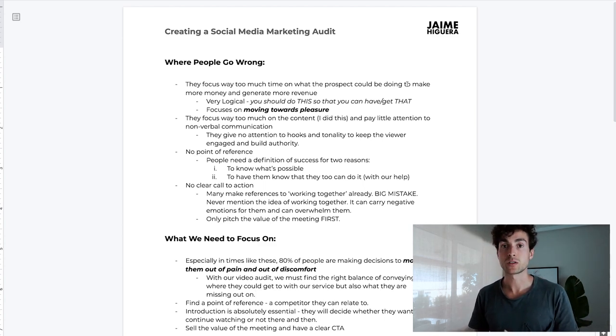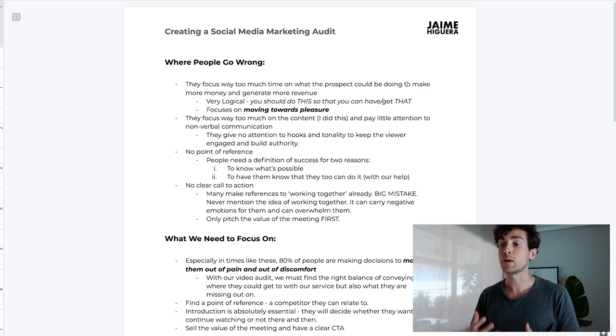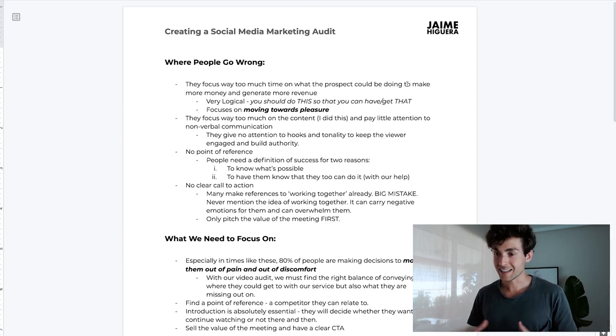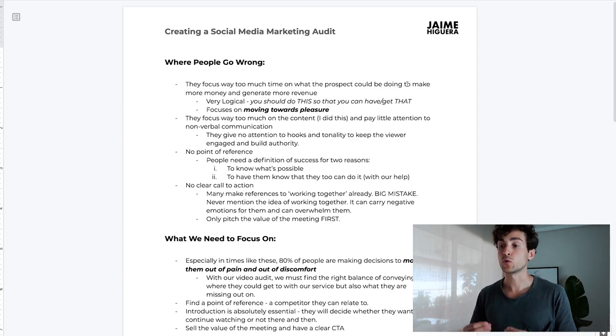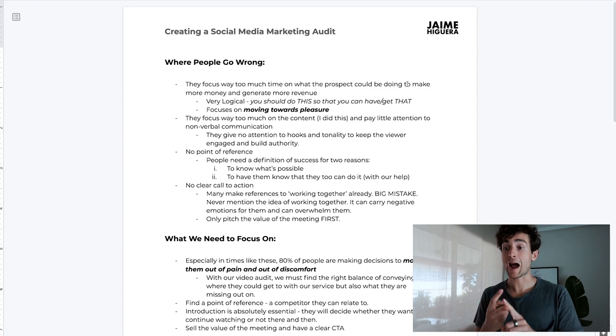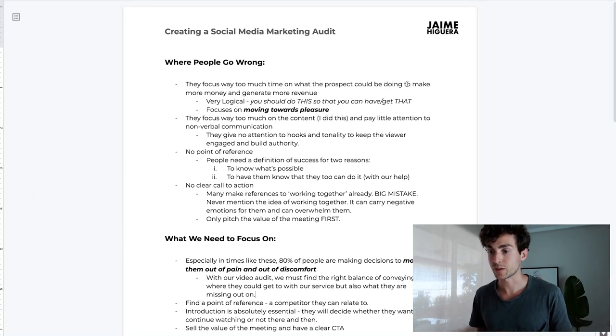Another mistake is that people put way too much time on the content but pay little attention to non-verbal communication such as body language, hooks, and tonality to keep the viewer engaged and build authority. The next mistake is no point of reference. People need a definition of success for two reasons: to know what's possible and to see that they can do it too with your help as an agency. If you never heard of someone absolutely crushing it with the agency model, you probably wouldn't look into it - because you need a proof of concept.